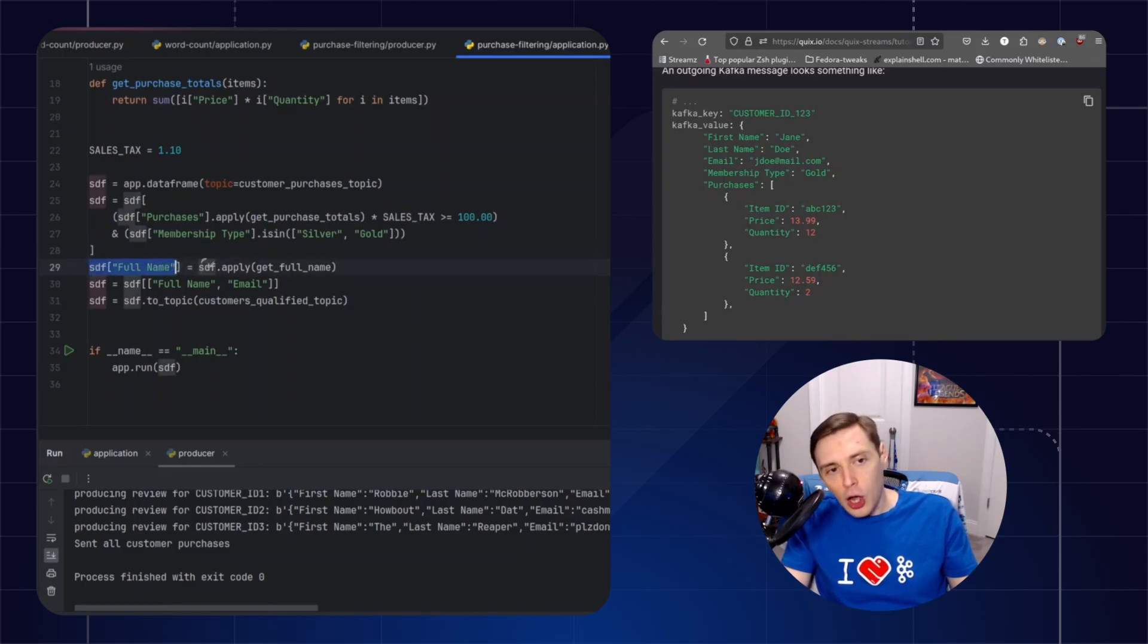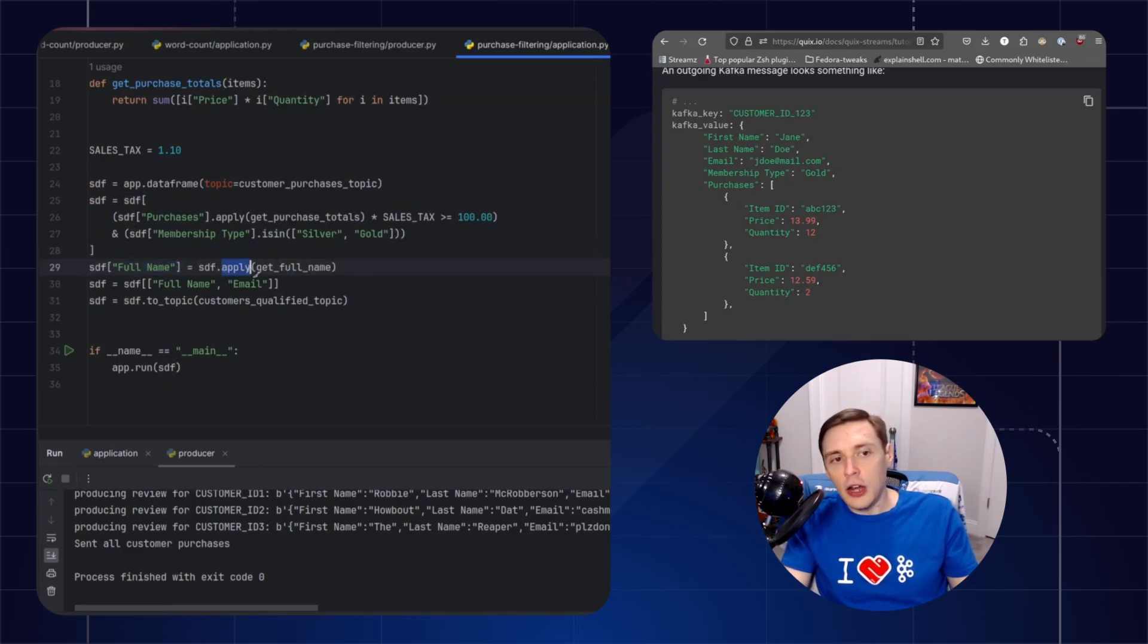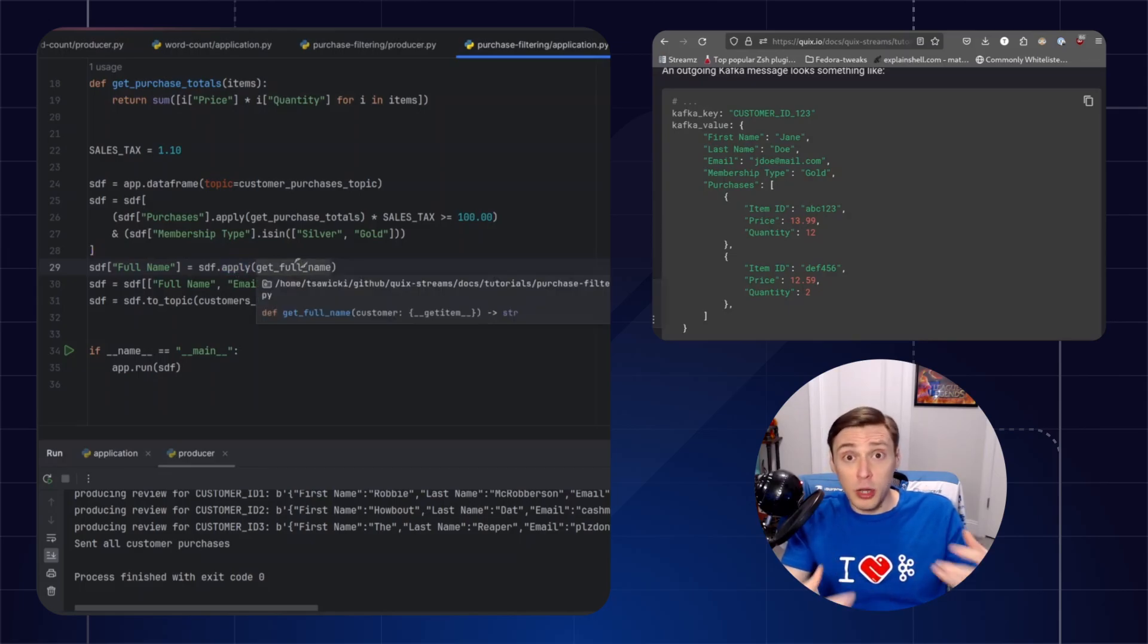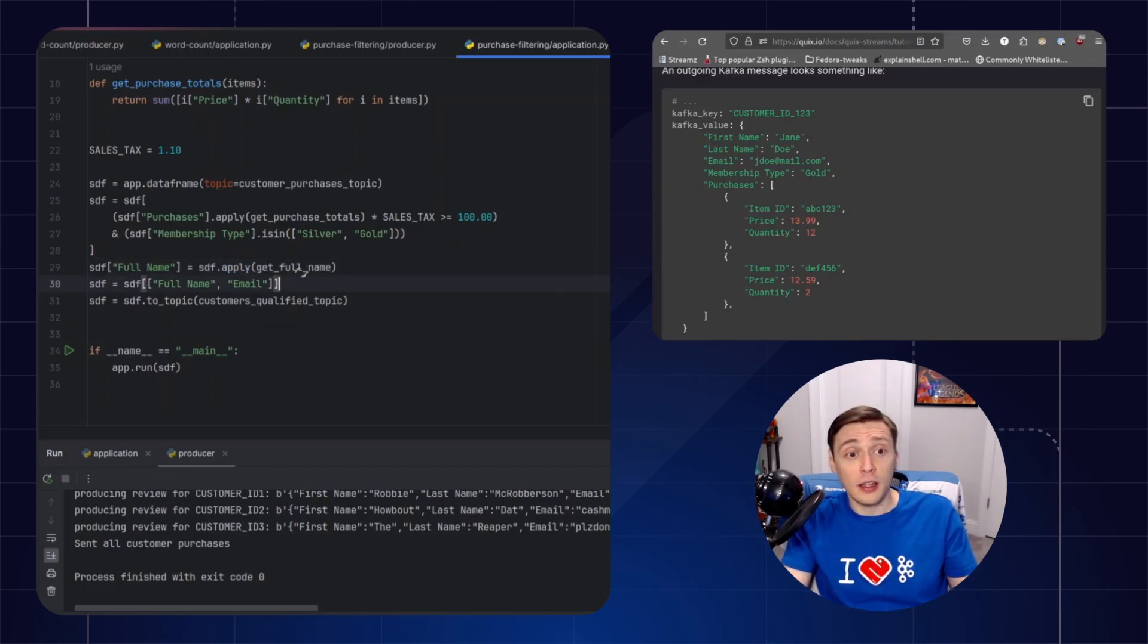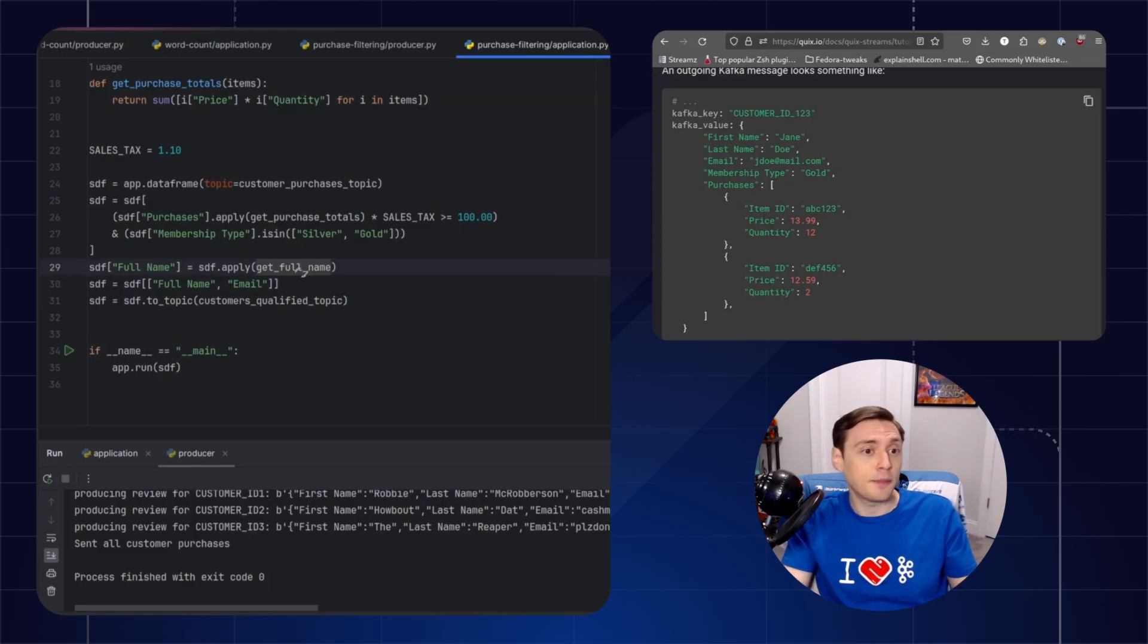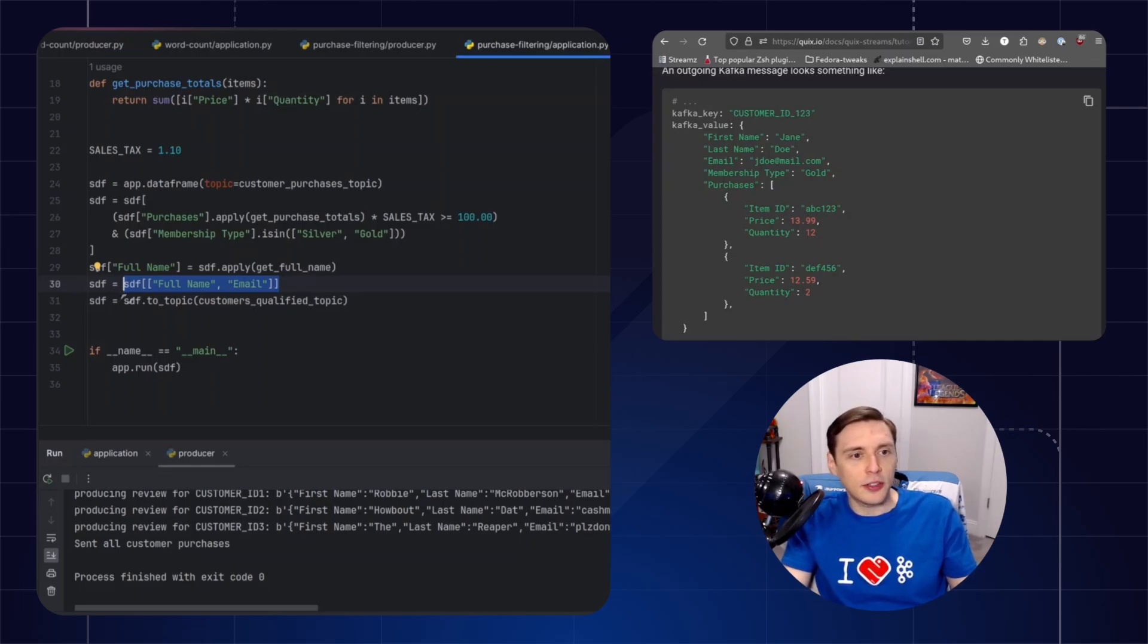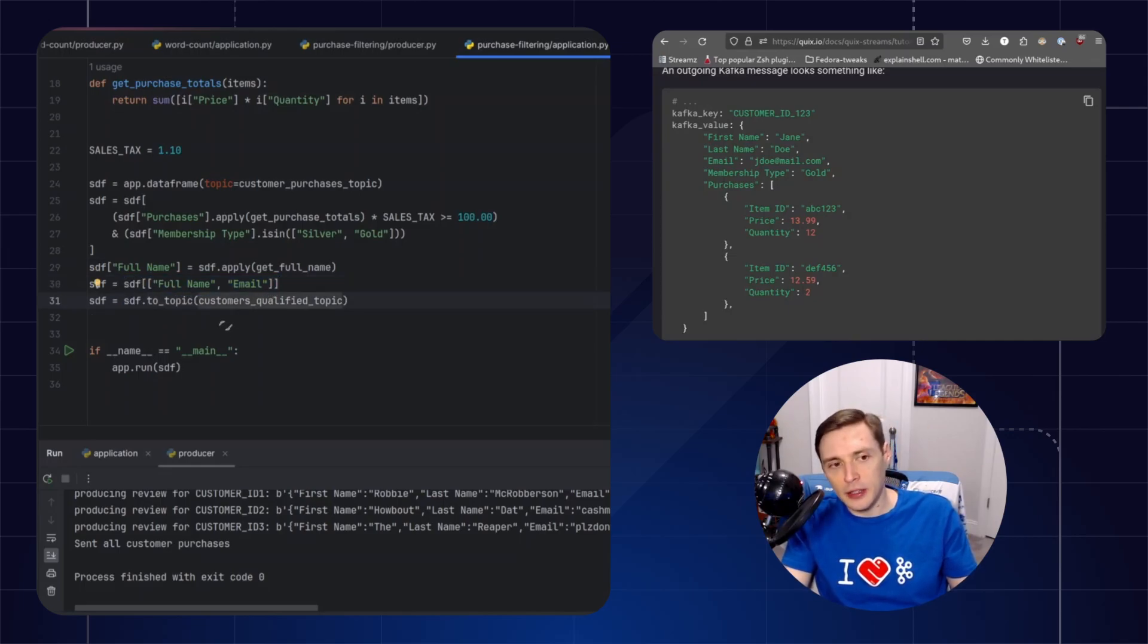Here we're adding a column based on some generic apply function. So this is where you can plug in pretty much any function that you want, and it gives you the freedom to do a lot of things. And here you're doing a very traditional column selection, and this basically then filters that final record to then eventually be output to a topic.